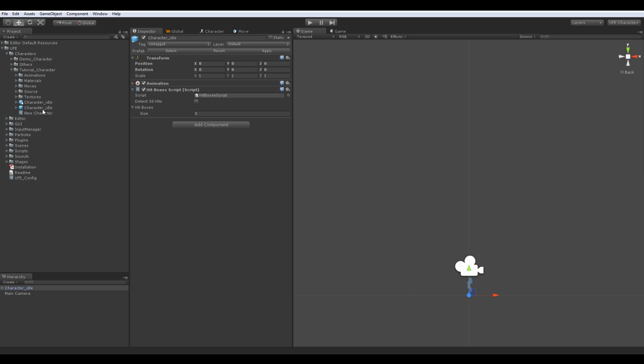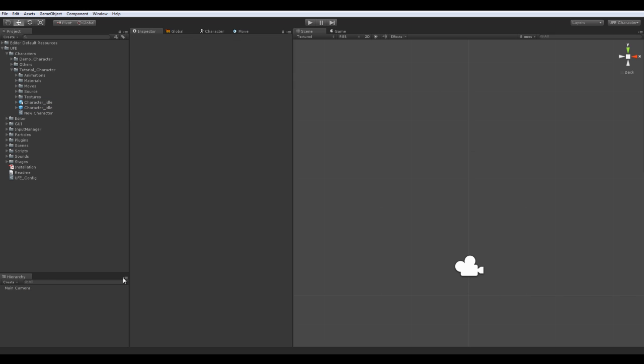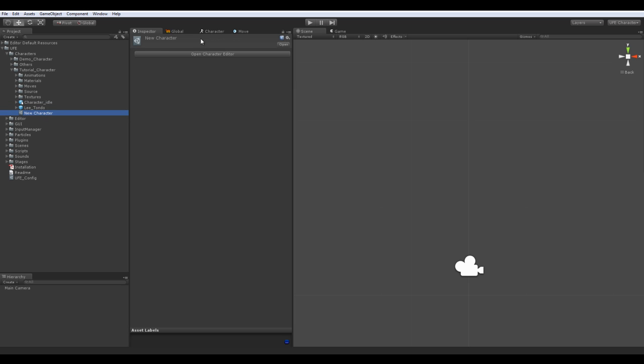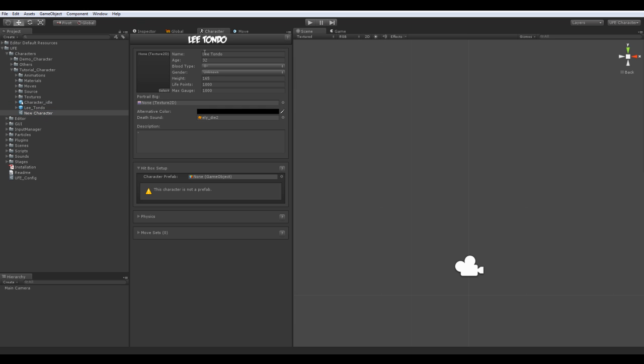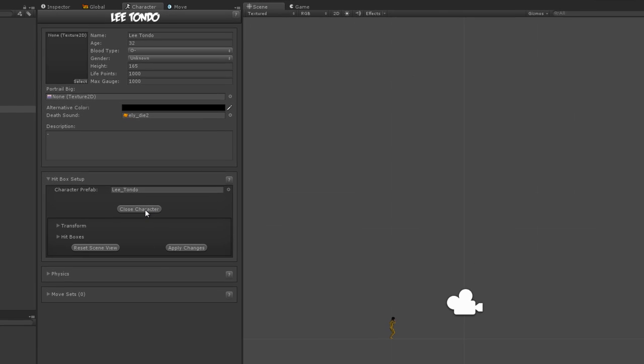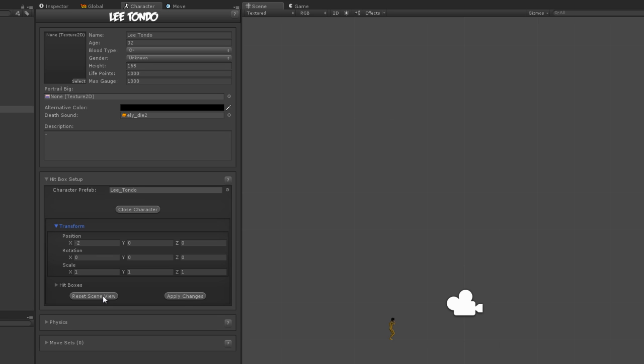Now that it's saved, just delete the game object from the hierarchy as we won't be needing it anymore. Now, for organization purposes, let's also rename these files so we can better locate ourselves. Now, we can finally drag the prefab to the character editor.